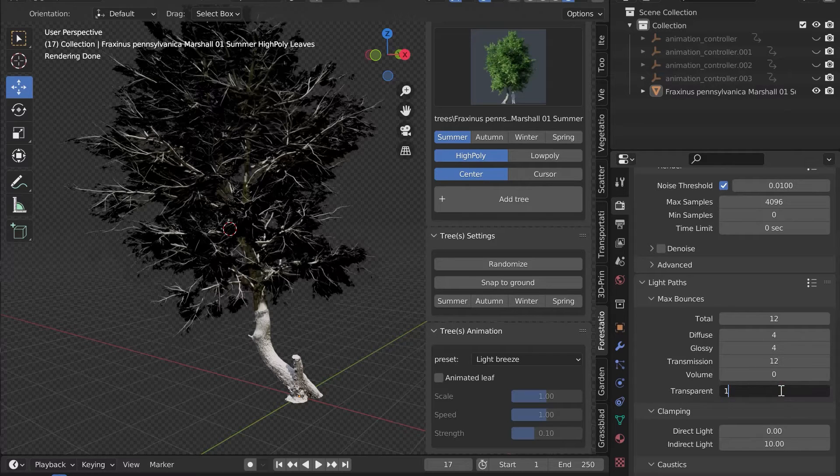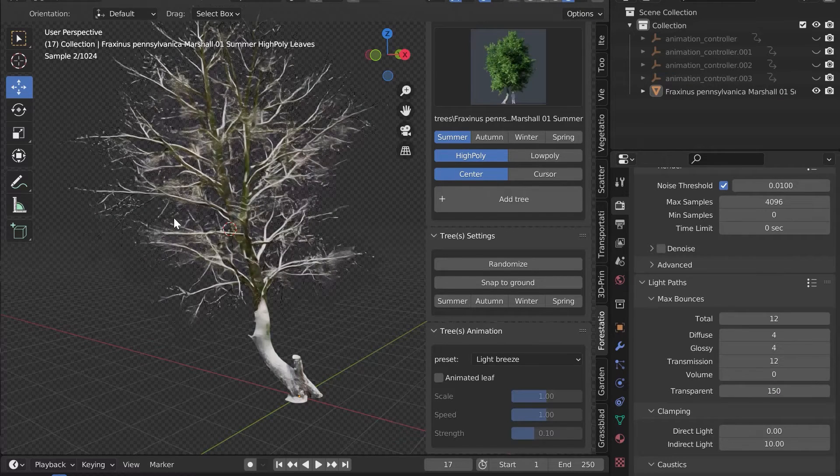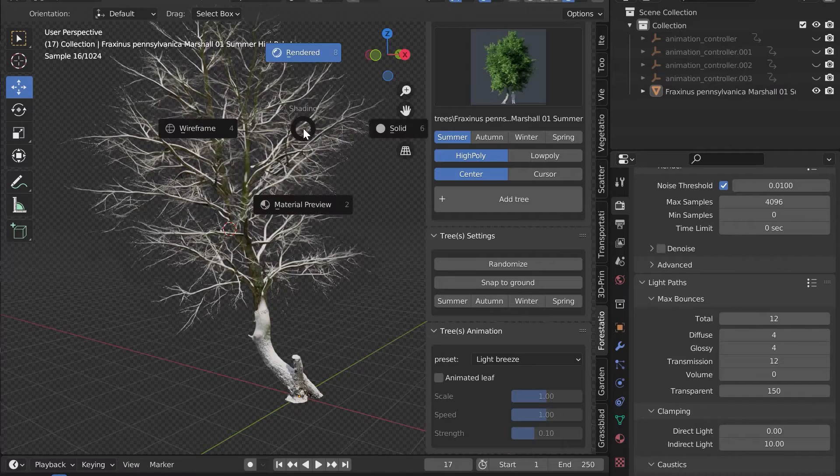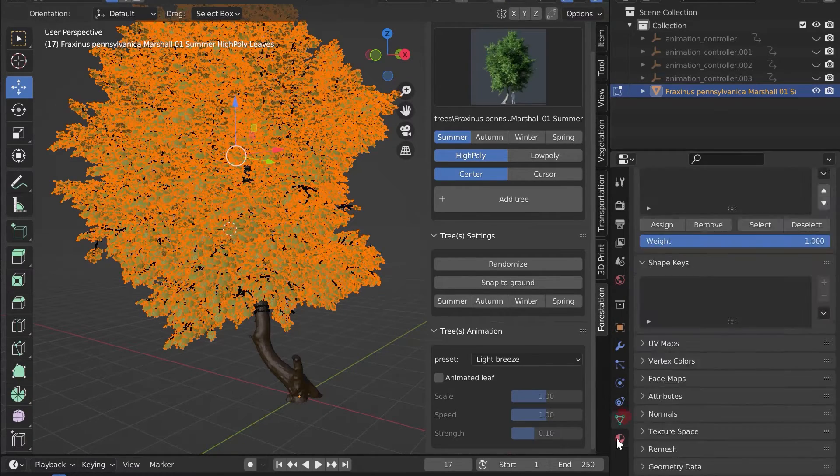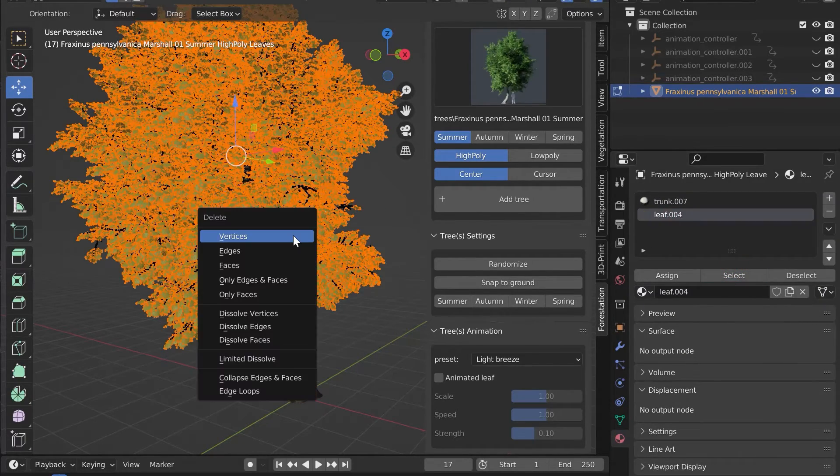This solves the problem, but the rendering time will be longer. Another method is to remove the leaves manually. The rendering time will be accelerated.